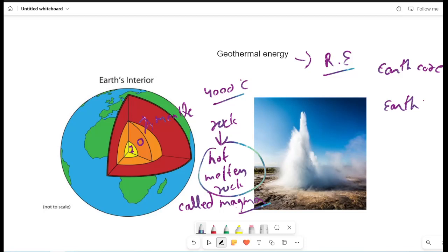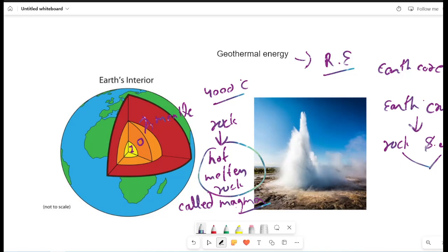Here are two things: the first is rock and the second is water, and this is the temperature of rock and water. How much is the temperature? 370 degrees Celsius.